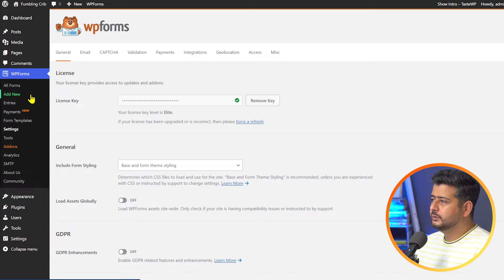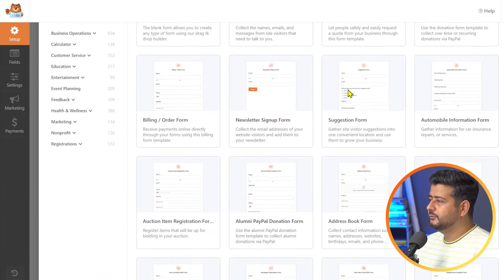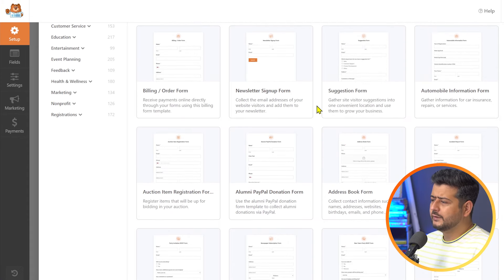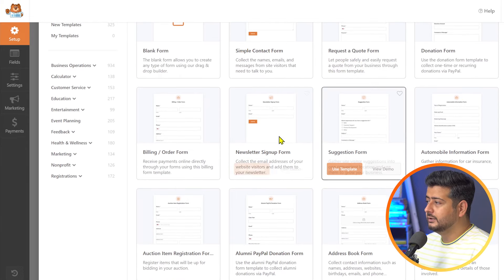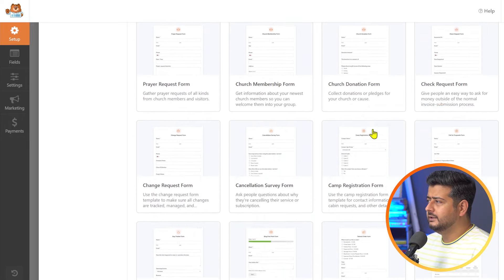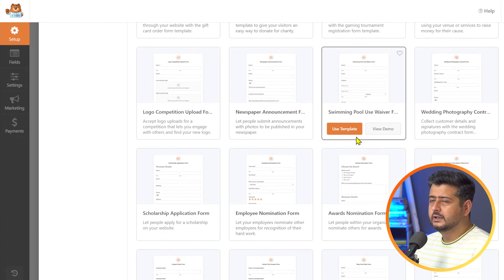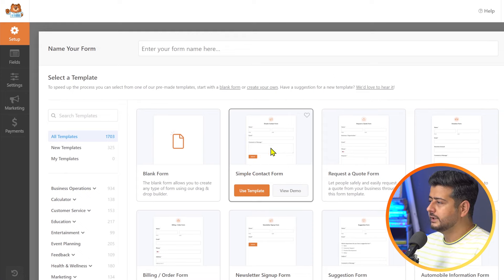Now we need to create a new form on our site with file upload functionality. To do that, we can jump directly into the Add New option from the WPForms menu. This will take us through the building process of creating a form. The best thing about WPForms is that you have tons of pre-built forms already created for you, so you don't have to start from scratch. You can see you have a contact form, quote, donation, billing, newsletter signup, suggestion, accident report, and literally hundreds of forms available. What I'm going to do is start with a simple contact form.